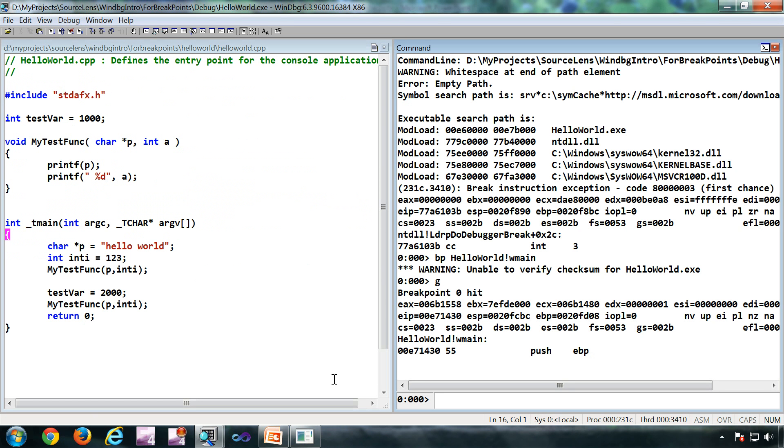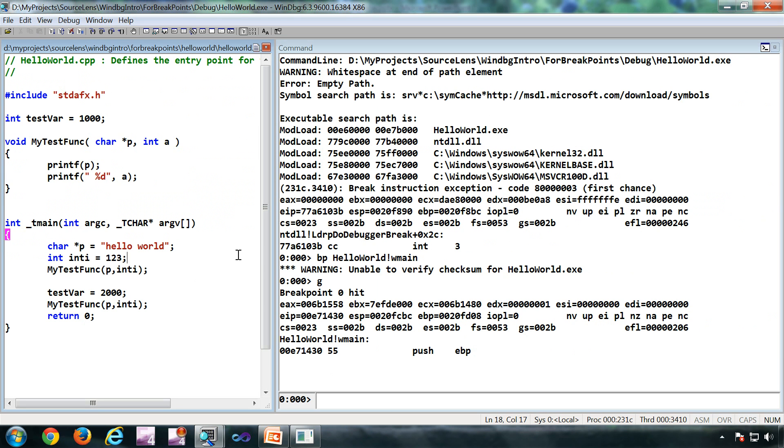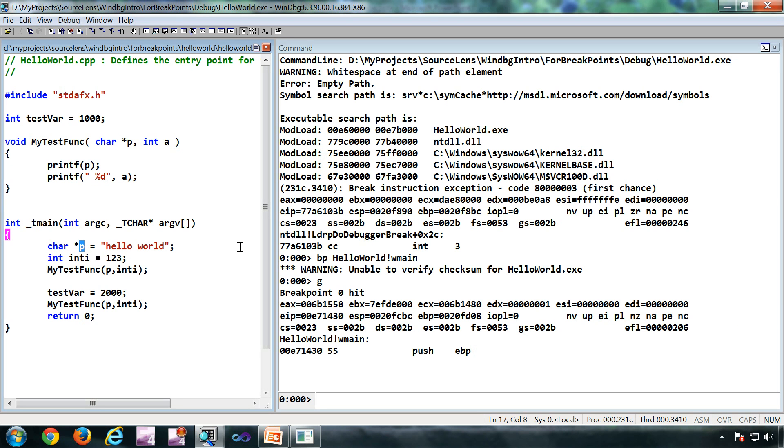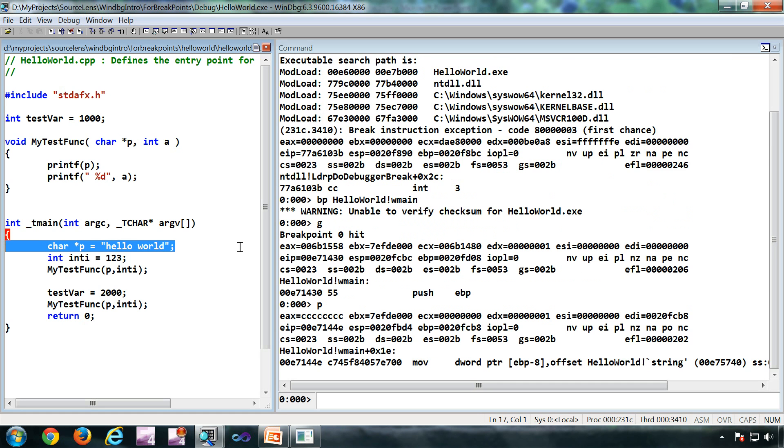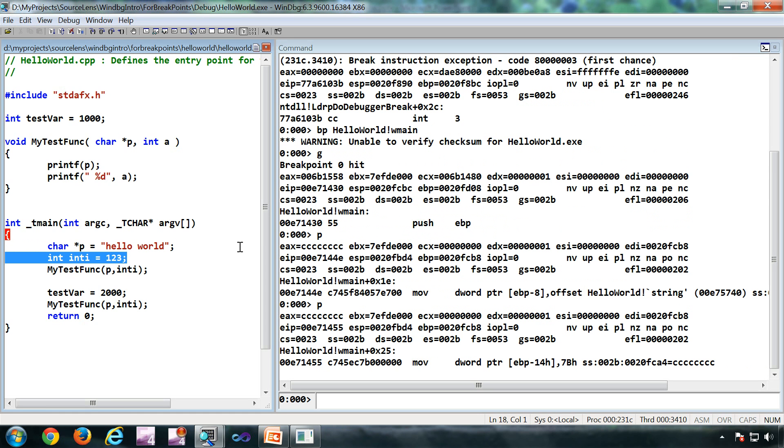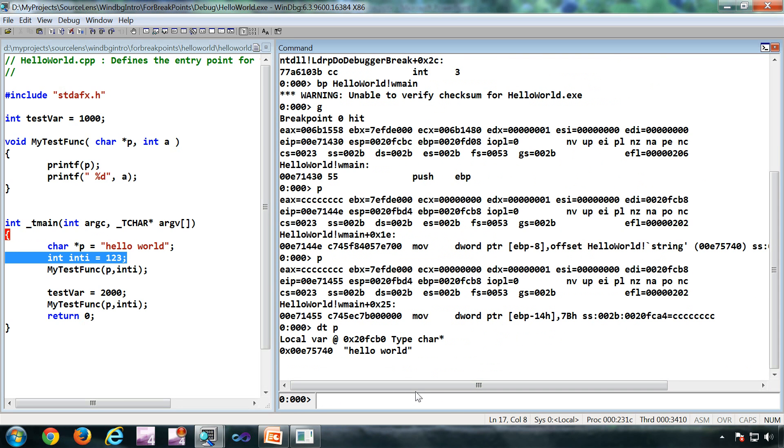I have broken into the start of the main. Now what we're going to do is give a BA to the start address of this array which is going to be in P. For that I am pressing F10, so in P I'll be getting the address. This is the address which I am interested in.